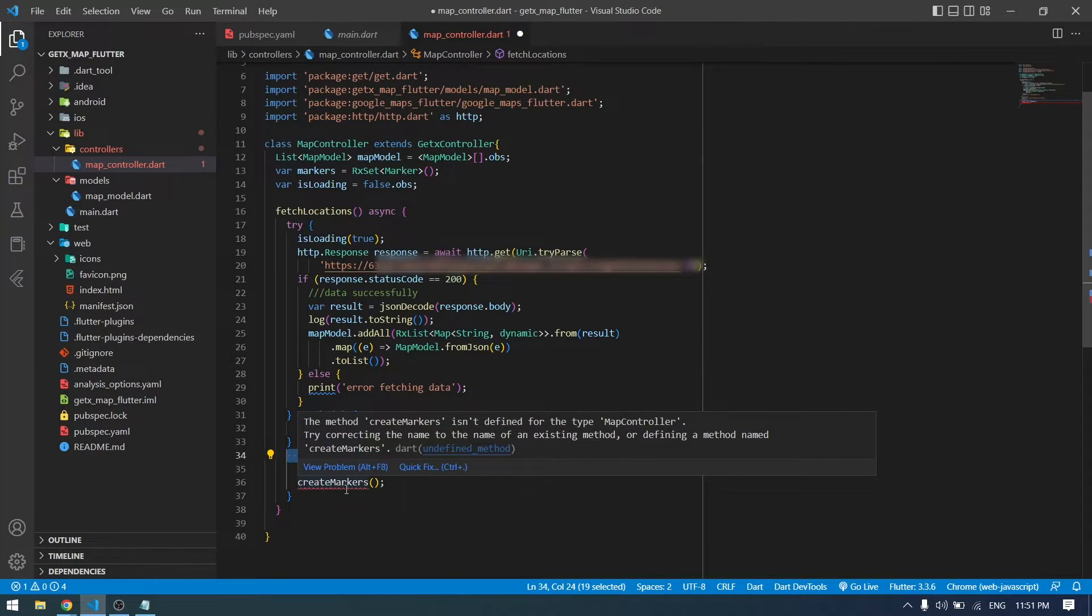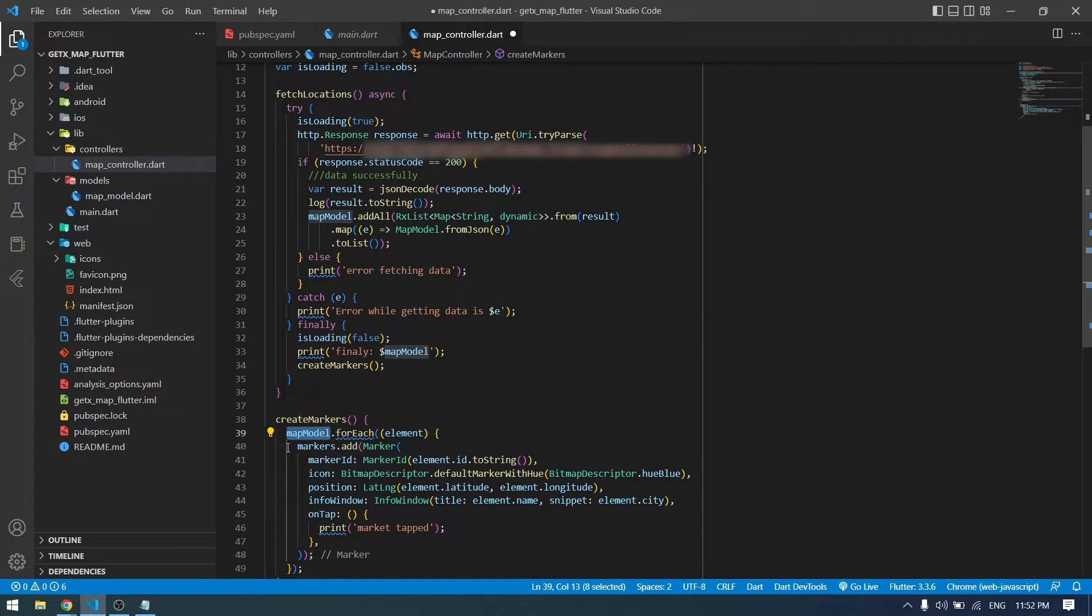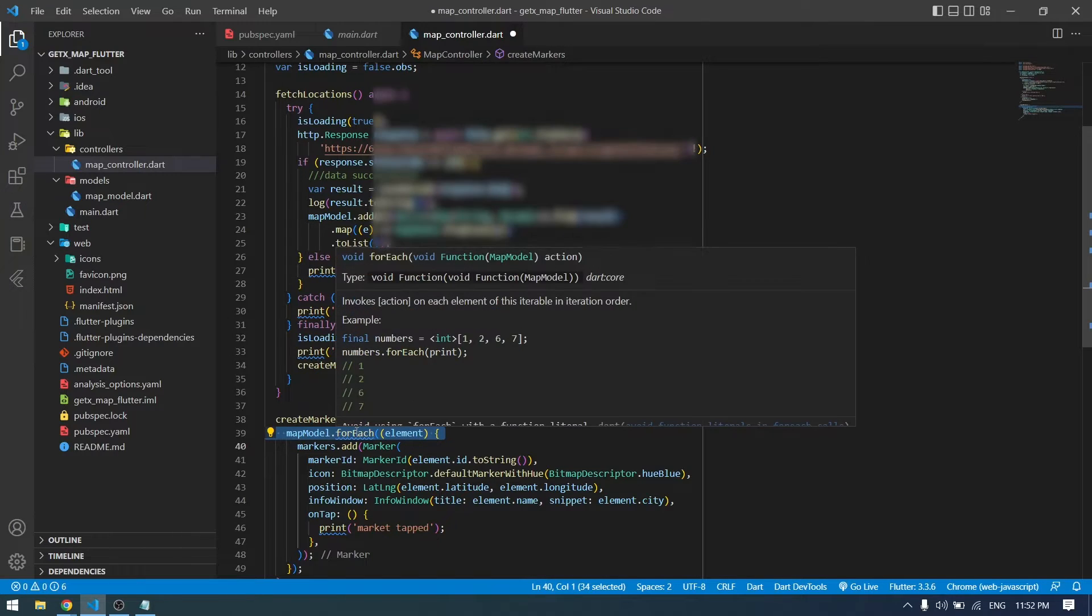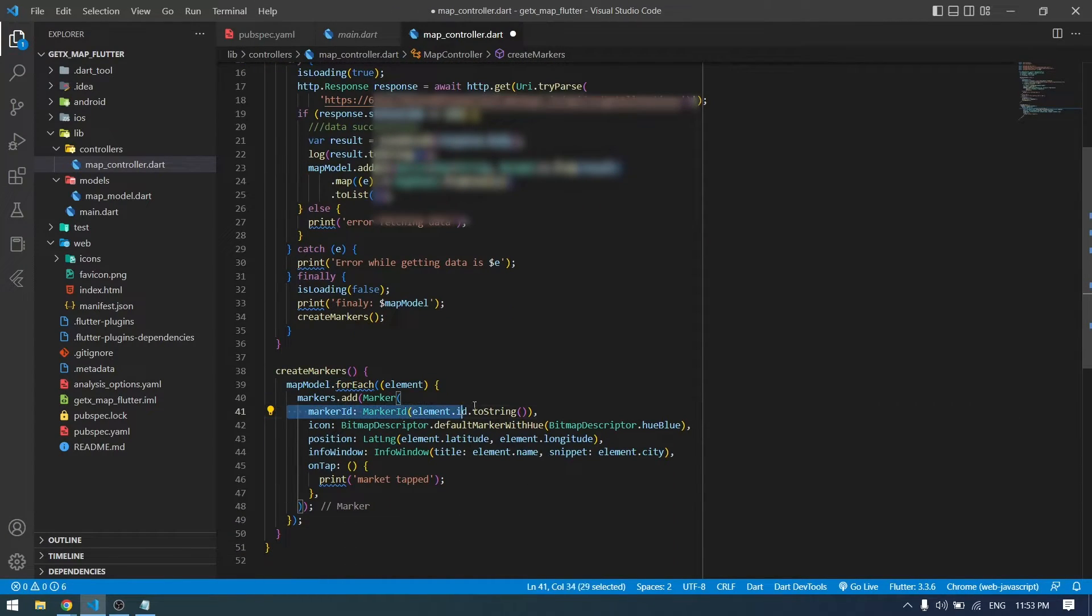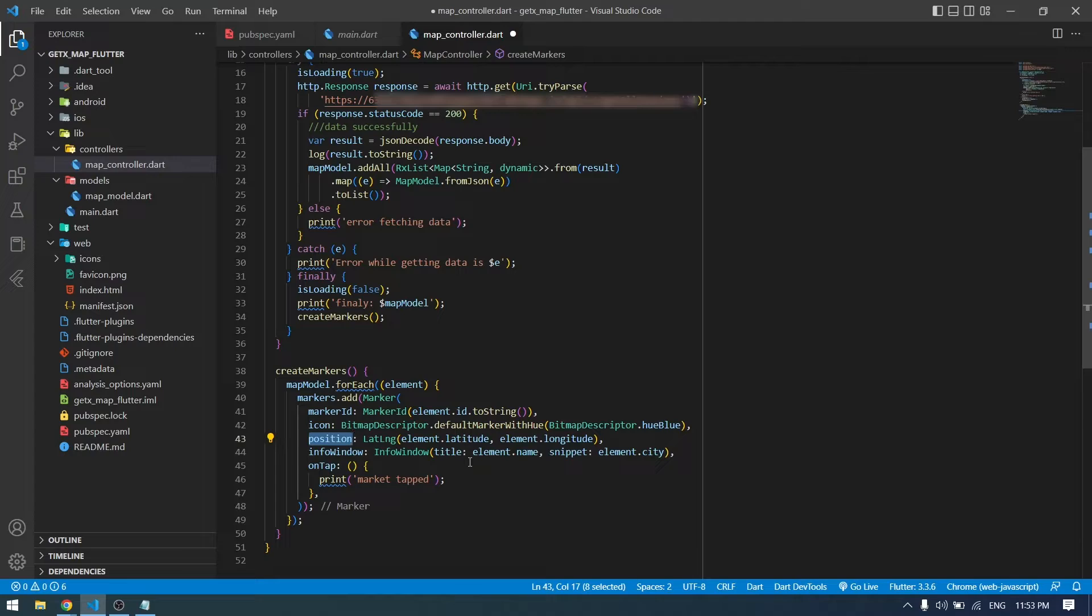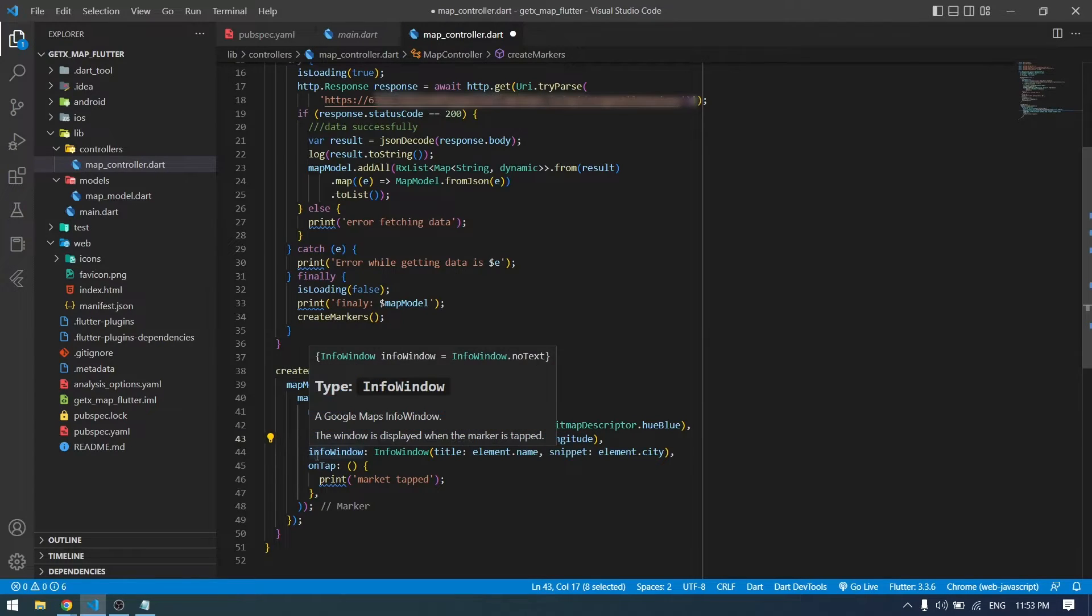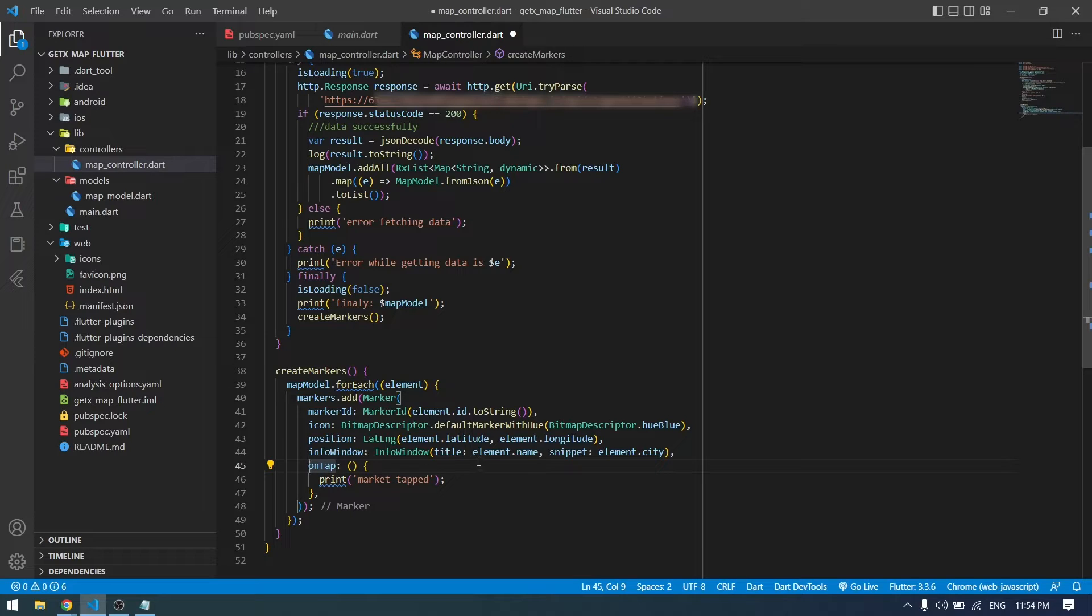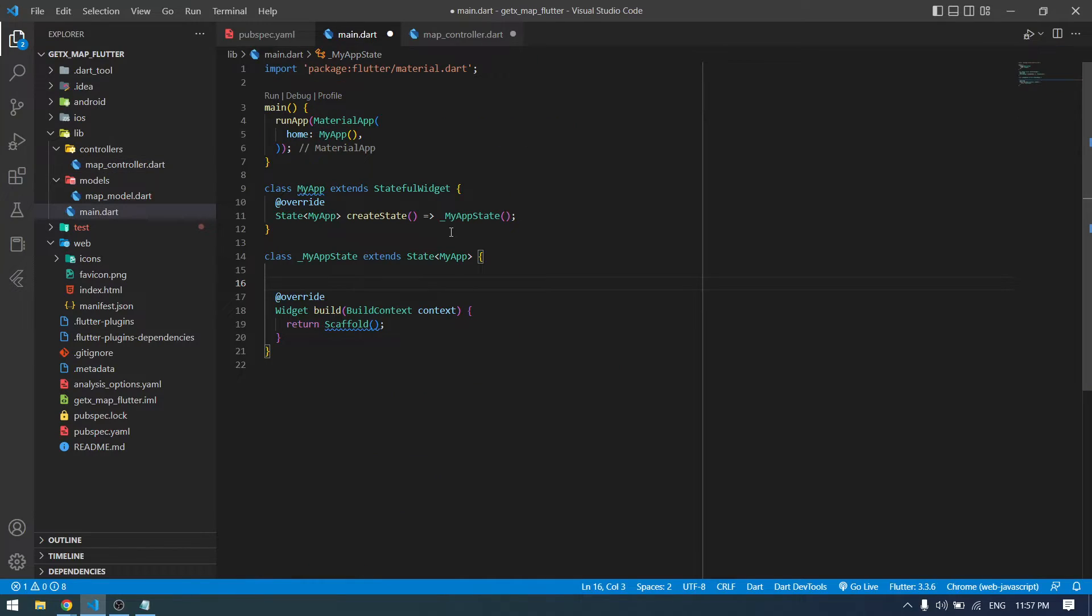Now we have got some data into our map model list, and for each of that we will create a marker for that specific location. This element will return us the data which is available inside our map model. The marker ID should be unique for each marker. Then icon, we can set whatever we want. Then position is where we want to place our marker, which in this case we are placing according to the data which we're getting from our API. The info window is when we tap on our marker what should be shown. Then we can also have a function for onTap, what should happen or anything you want. Now let's go ahead and write our UI and we are done.